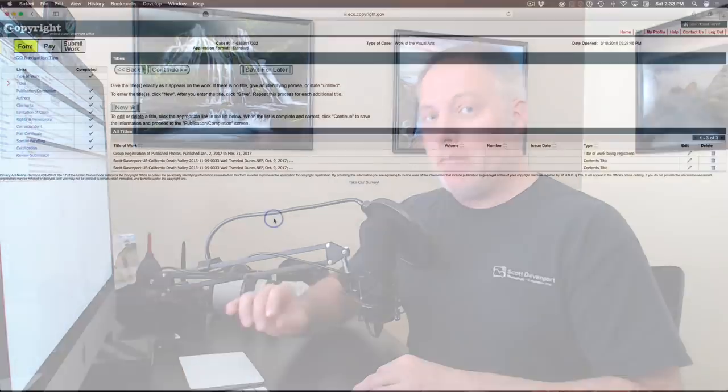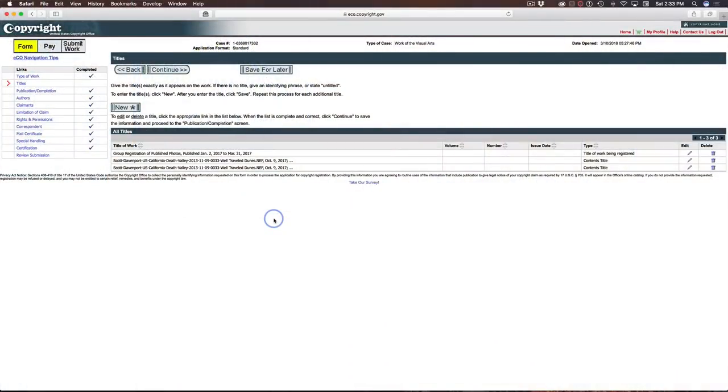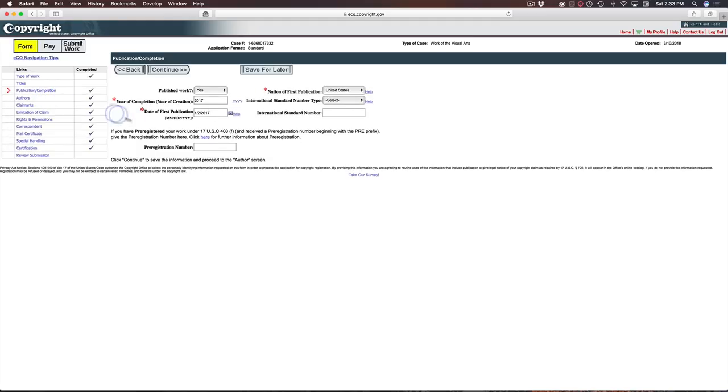So it's really important you have both the group title, so the group of your photos, as well as the contents title to delineate each individual photo that is part of its set. The next section for publication and completion, the main important thing to add in here is the year and the date. Now, again, I'm registering published works. So it's the year that were published and the first publication date of the set of photos that I'm registering.